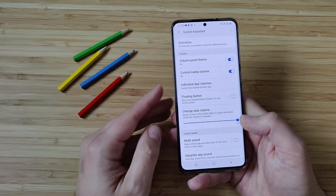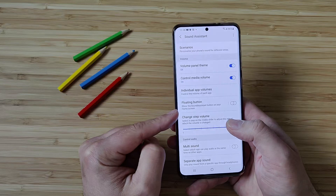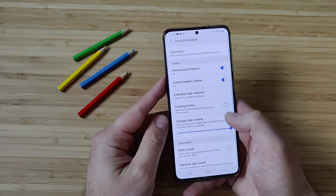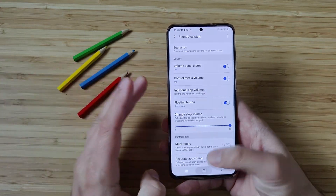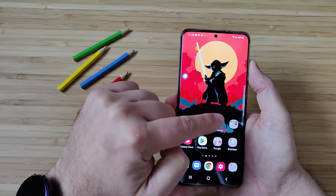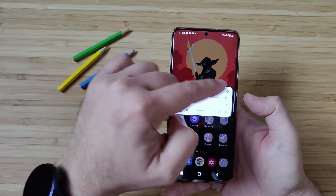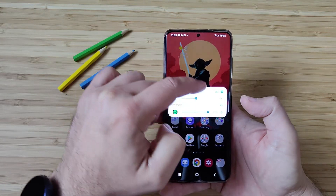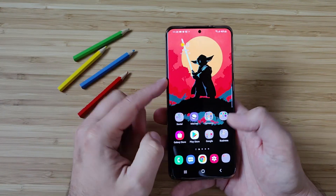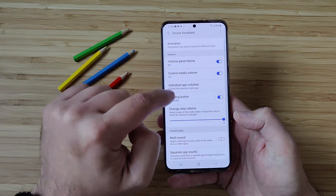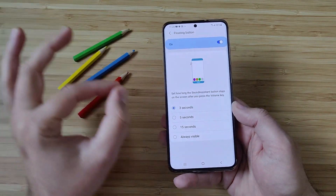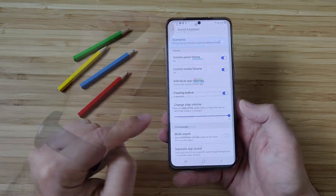After that, we have something called the floating button — this is really very interesting. It can show the Sound Assistant button on your home screen, and there are options to customize it. When you hit the volume rocker, you get this floating widget that disappears in three seconds. You can click on it and immediately get more settings — extend the volume for Spotify, extend your other app volume, and go into the equalizer. When you go back into Sound Assistant and click on it, you can choose how many seconds it should stay on screen, or make it always visible.